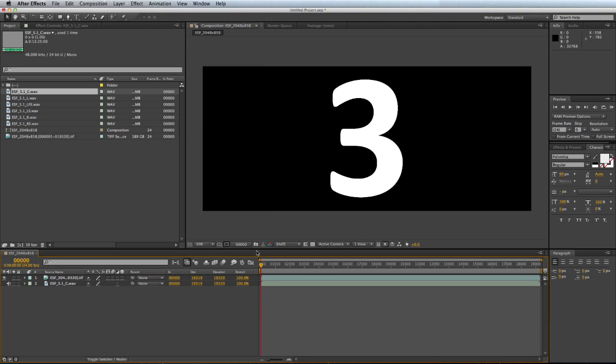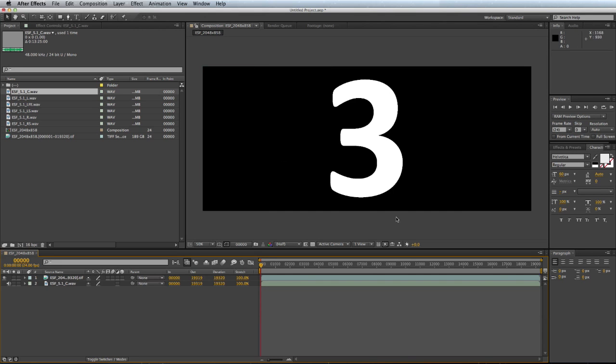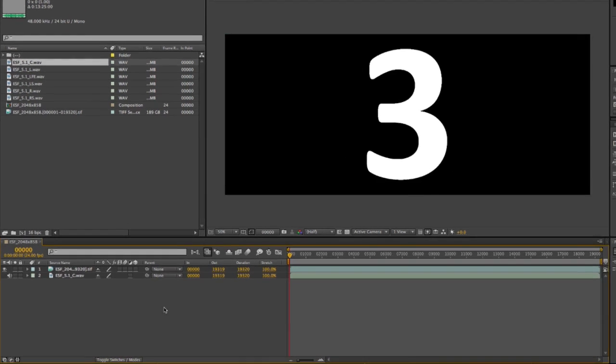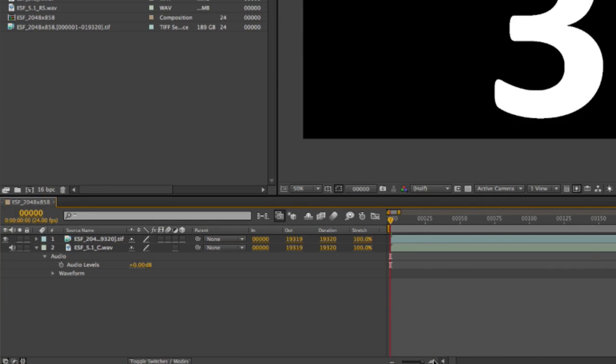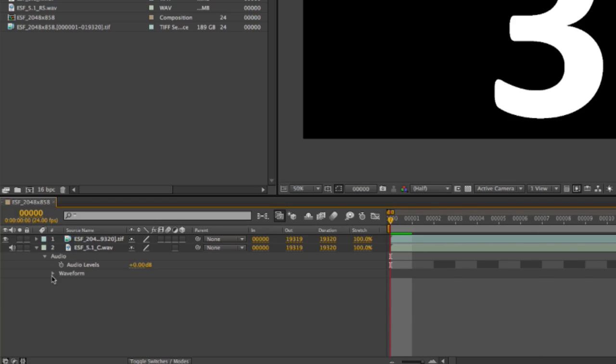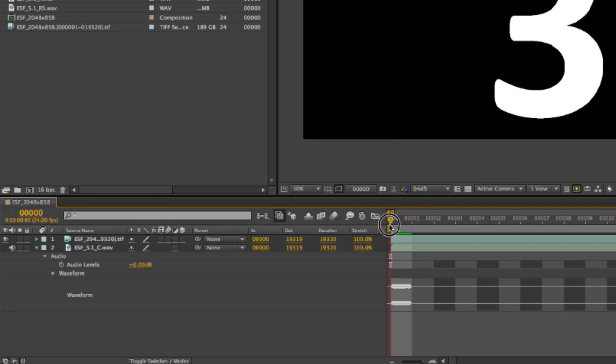And as you can see, I have a sync mark here, the 3 is a sync mark, and if I open my audio, I'll just zoom in a bit so you can view it a bit better, and I have a sync mark on the audio.